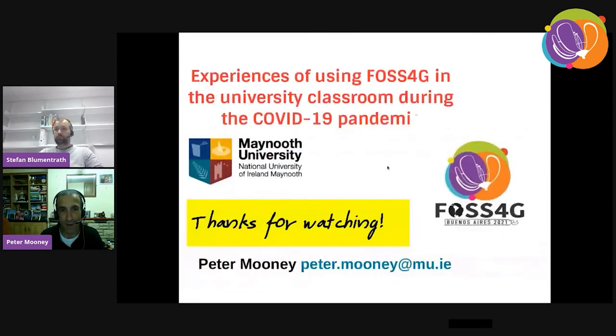Thank you for watching. It's been a pleasure to present and I look forward to your questions and comments. Thanks, Peter — lots of things I personally can also relate to. There are both comments and questions. Let's start with the questions. The first one is: do you see any reason not to teach with FOSS4G?